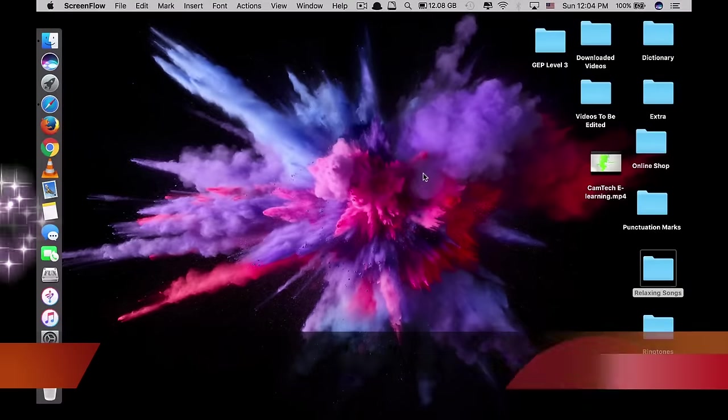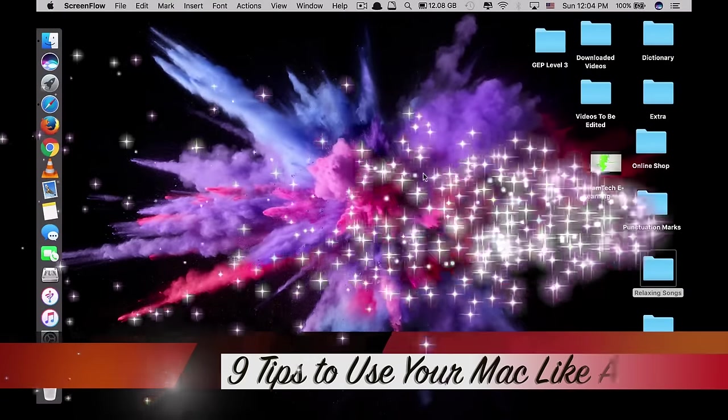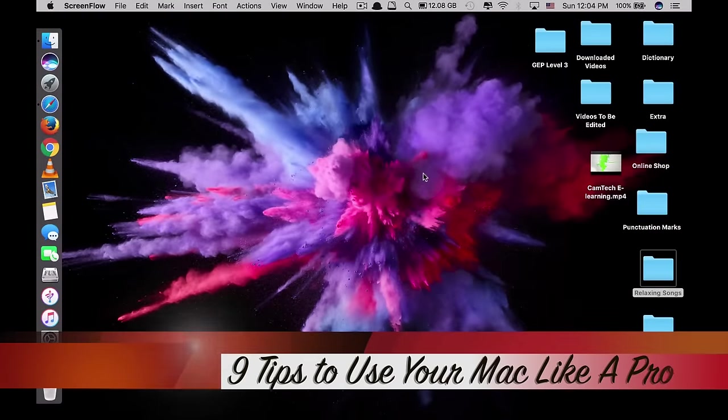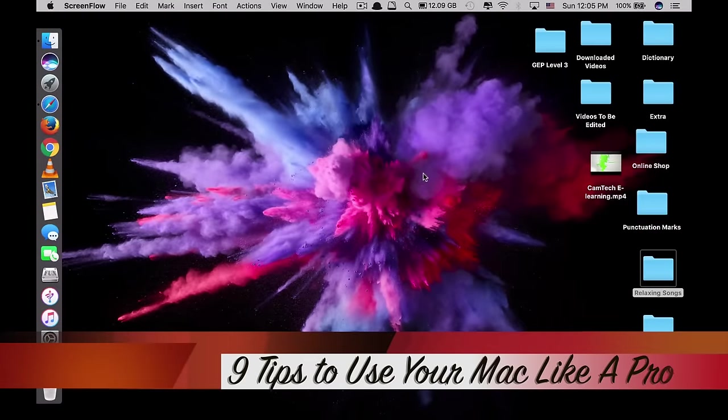Hi guys, today I will be showing you some tips on how to use your Mac like a pro.